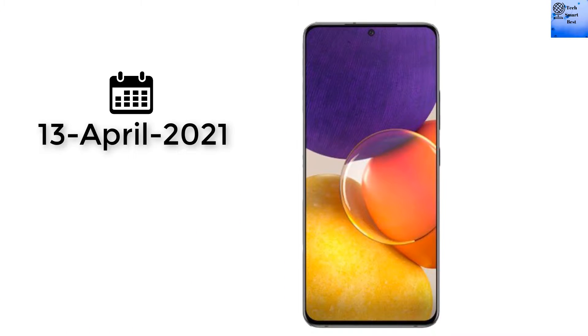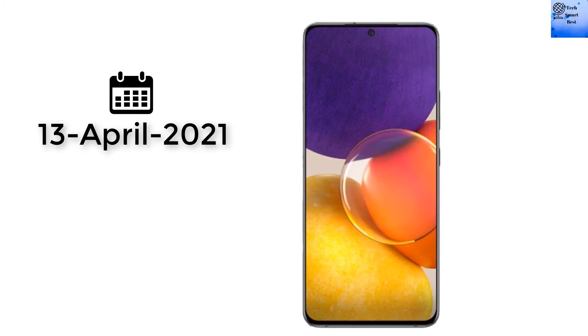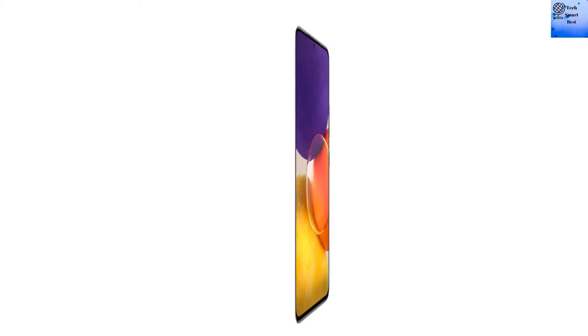I am reviewing the full specifications of this smartphone. The launch date of this smartphone was announced on 13 April 2021.